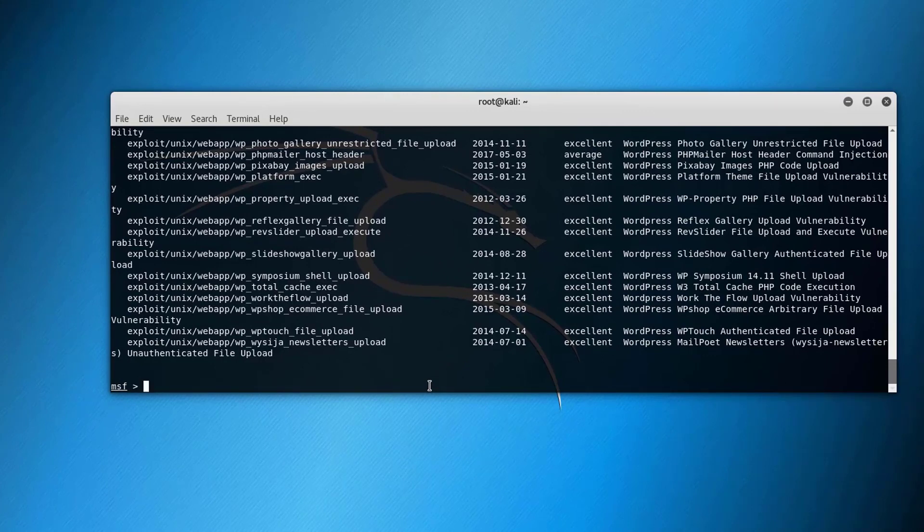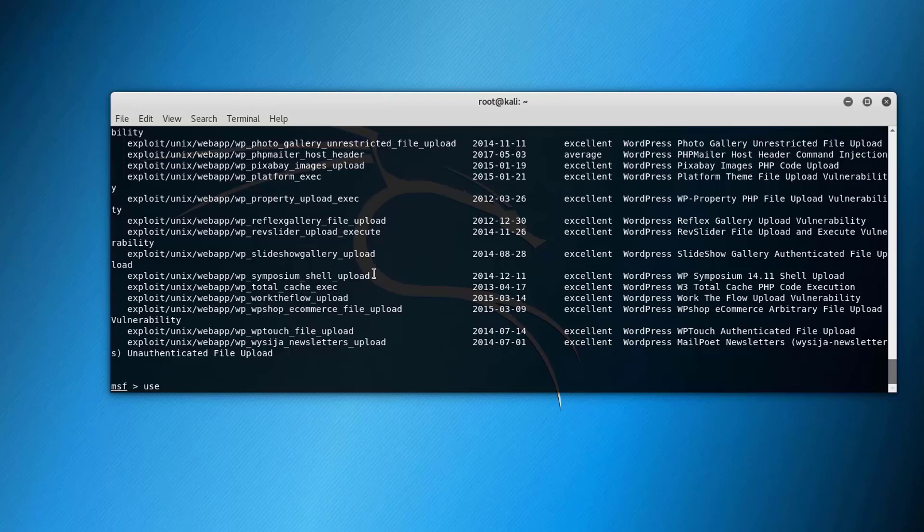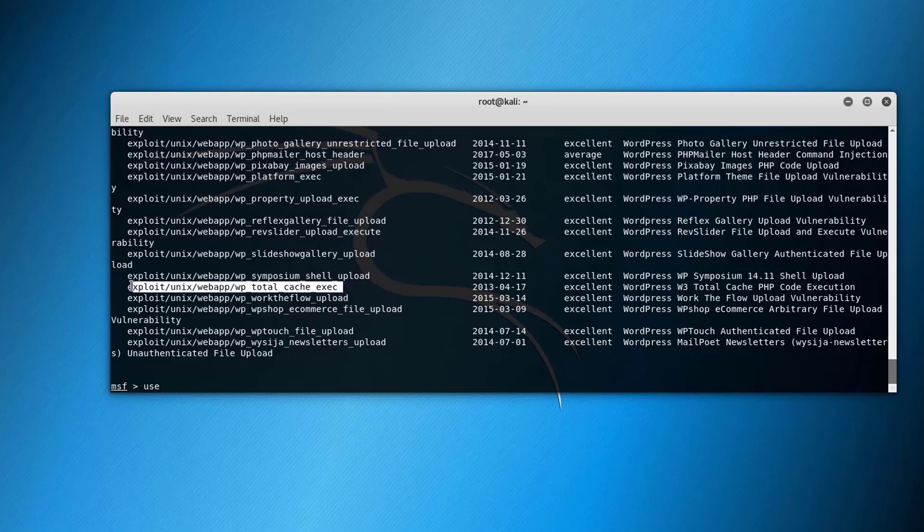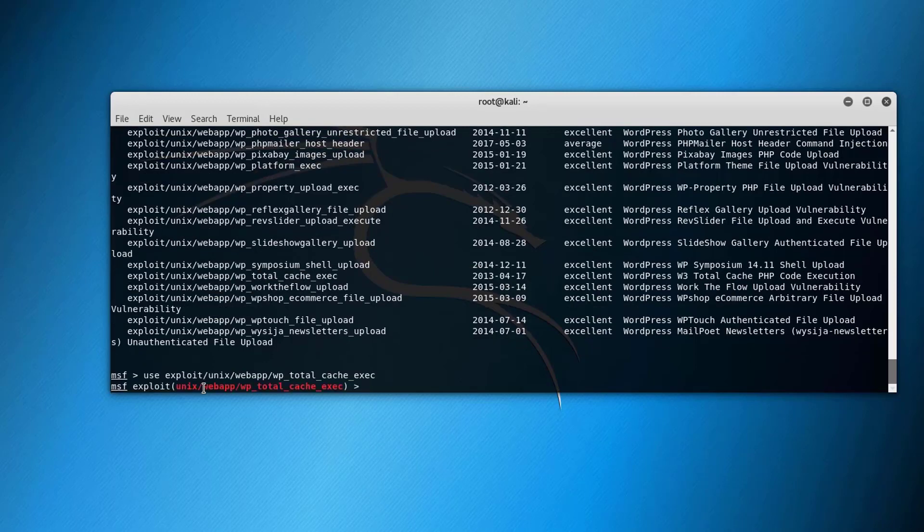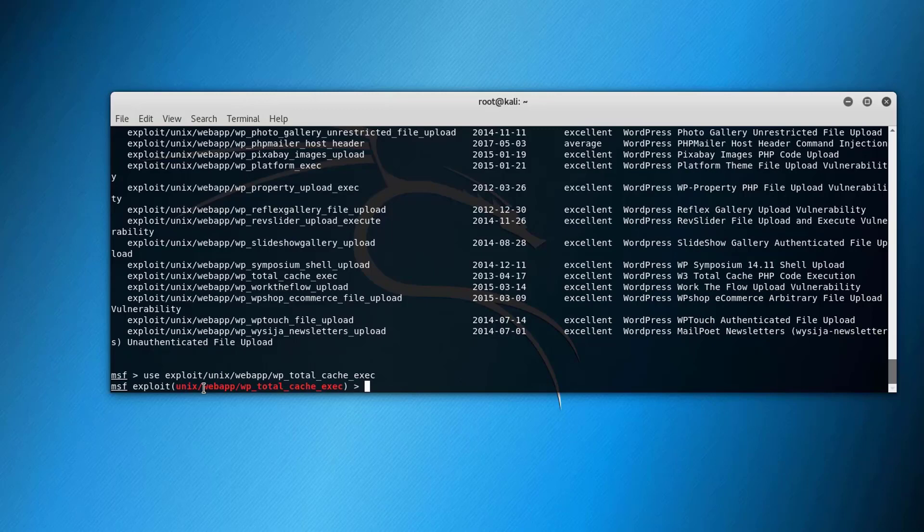If we want to go further and select an exploit just for the sake of giving this demo we can say use and we can reference the exploit. So let's say that we want to use this exploit for example. So just copy it and paste it after the use and just hit enter. As you can see that the cursor changed and we are into this exploit now.